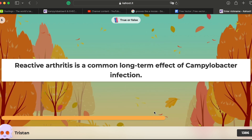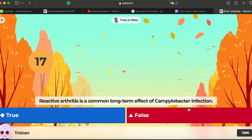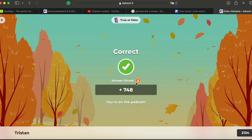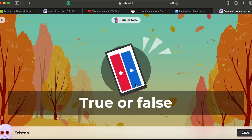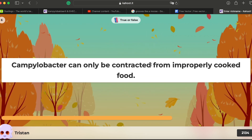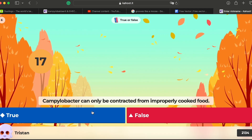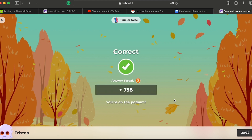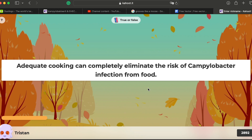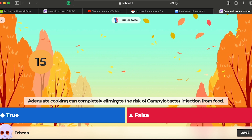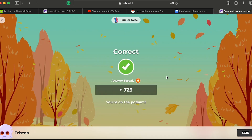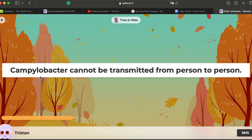Question five: Reactive arthritis is a commonly long-term effect of Campylobacter infection. That sounds like it could be true — we will learn about it later. Question six: Campylobacter can only be contracted from improperly cooked food. The word 'only' is the key — it's not the only source, so that's false. Question seven: Adequate cooking can completely eliminate the risk of Campylobacter from food. 'Completely' is the key word — I don't think that's fully accurate.